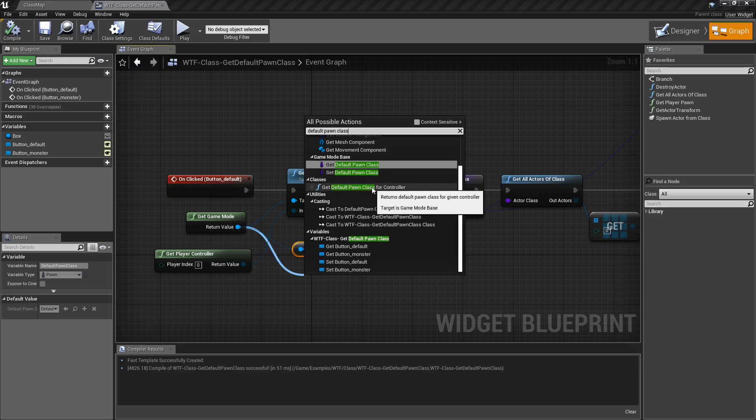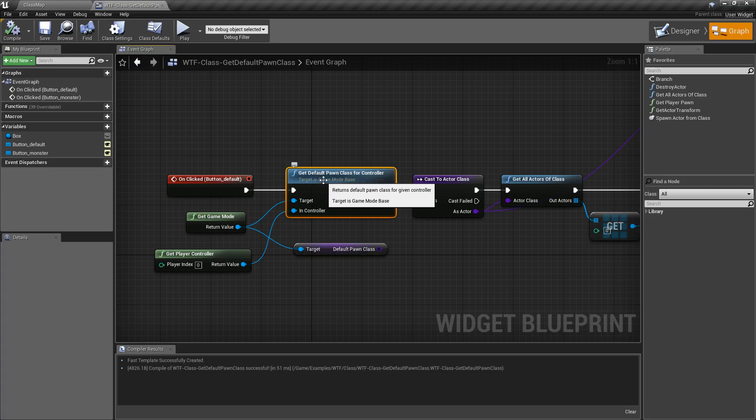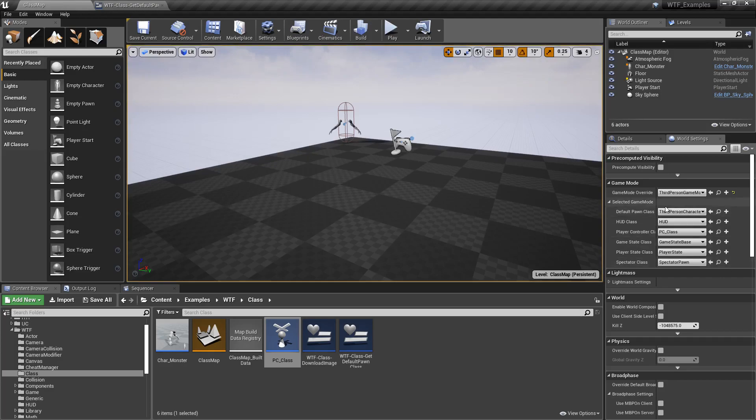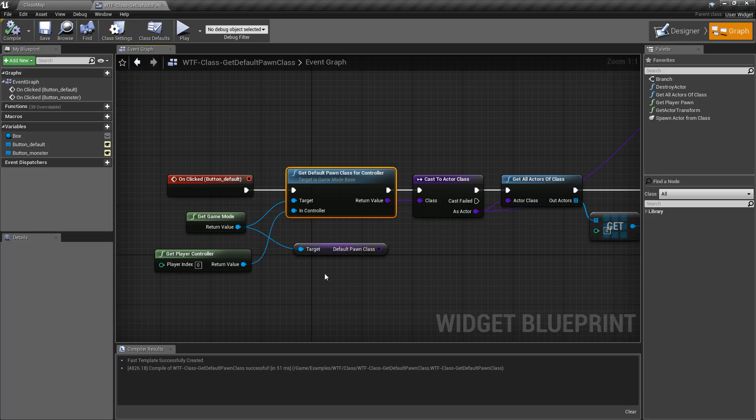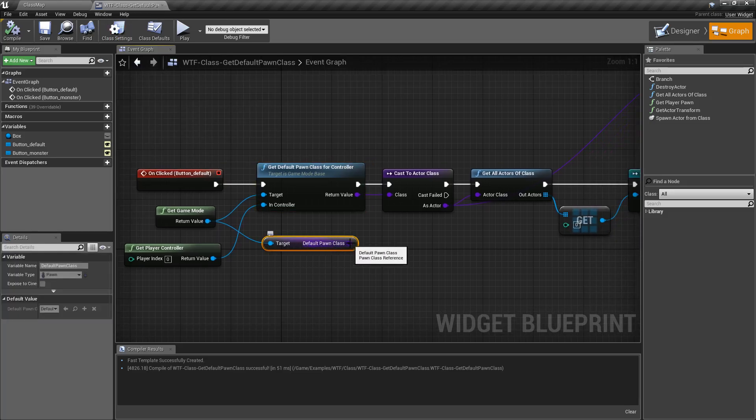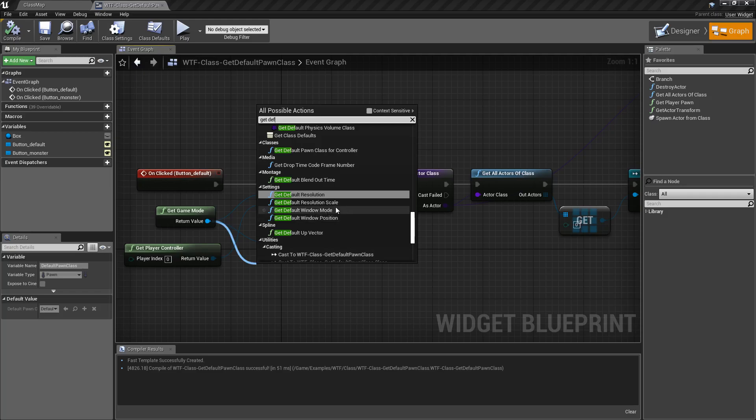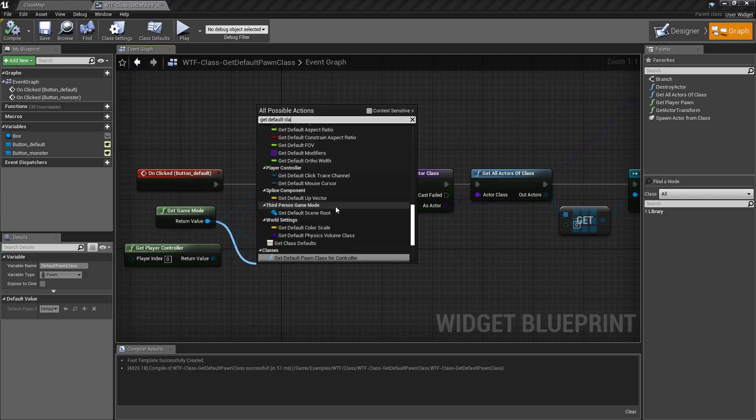Now the biggest difference here is the Get Default Pawn Class for Controller node does a few checks behind the scene, and if there's an error or if you run it in the editor it's going to return back your Default Pawn Class, this actual setting here, the one that was set up when you set it up. Whereas the Default Pawn Class getter, right here when we just get Default Pawn Class...